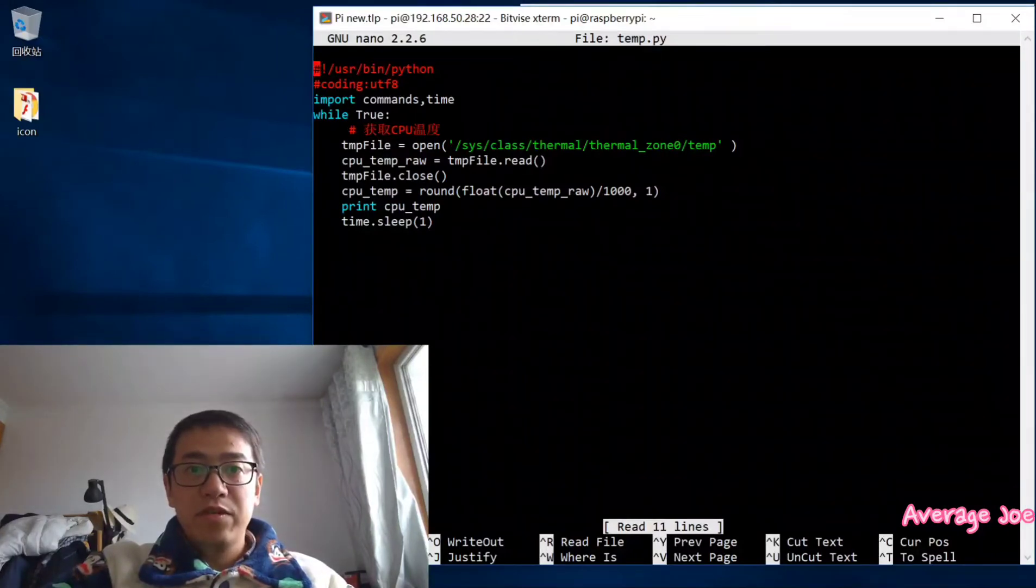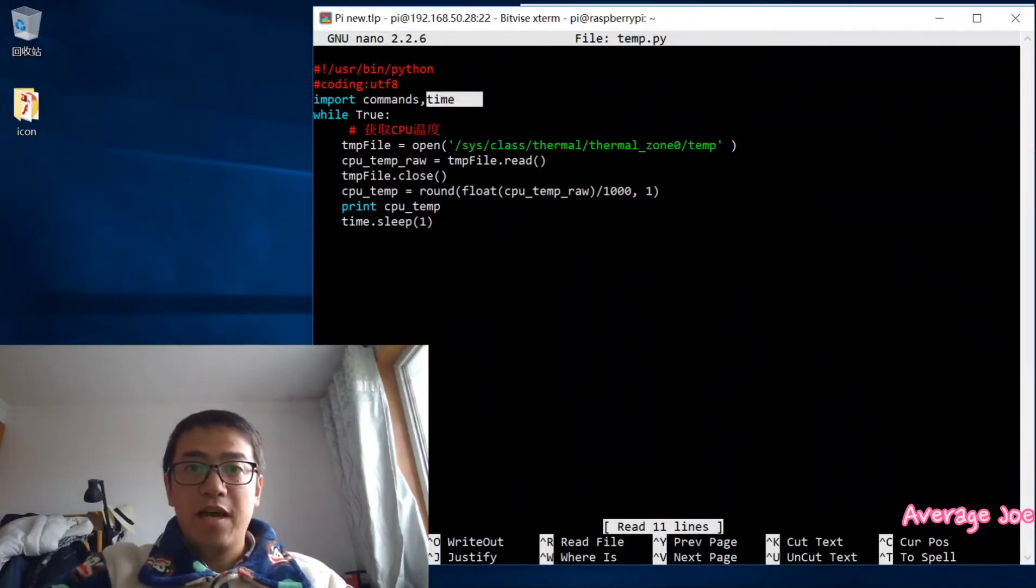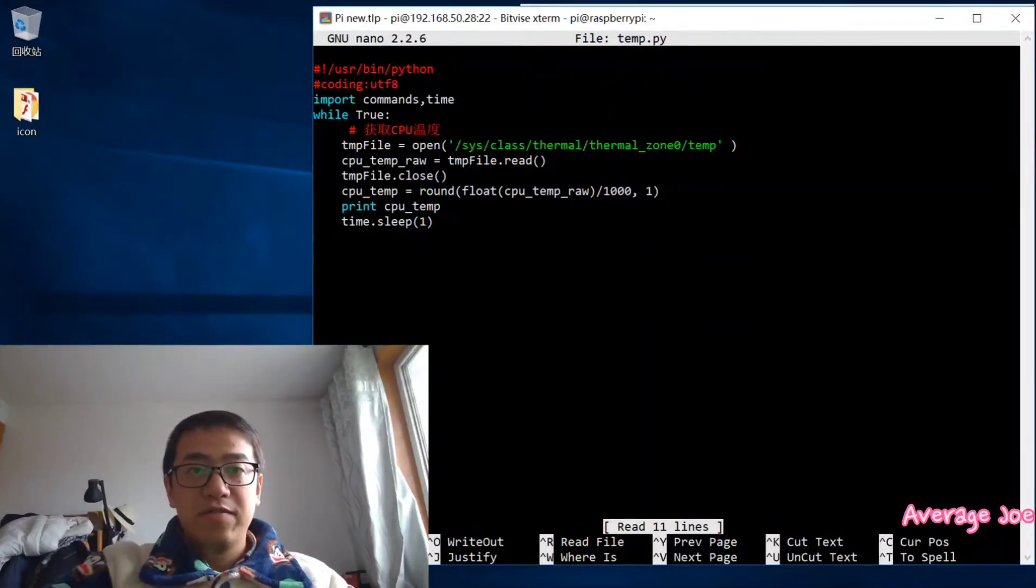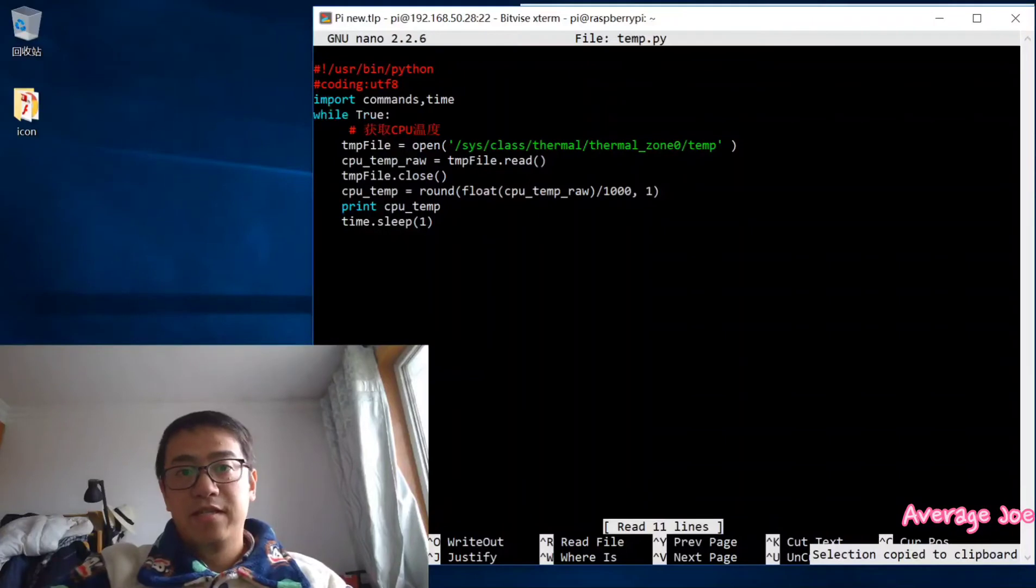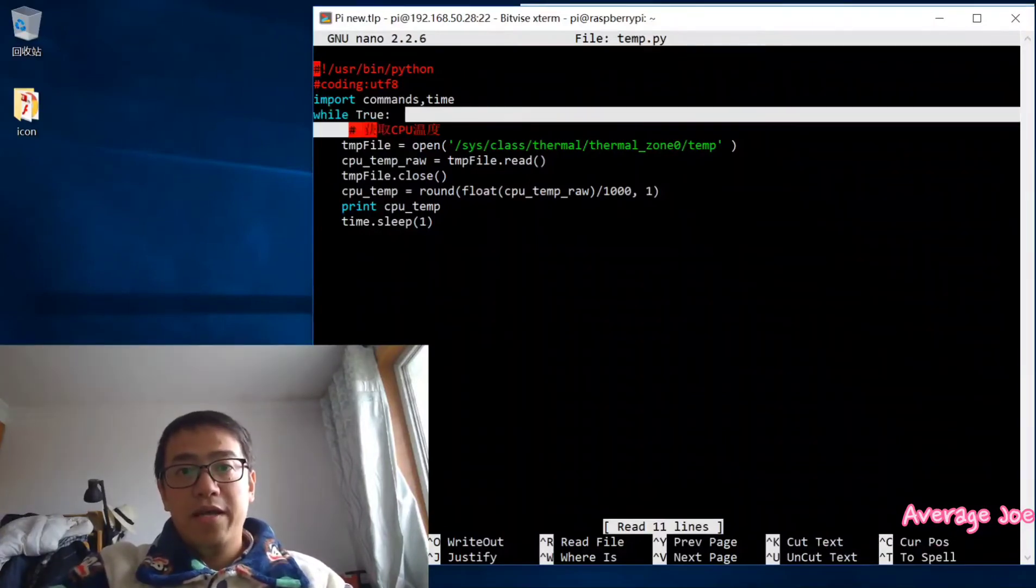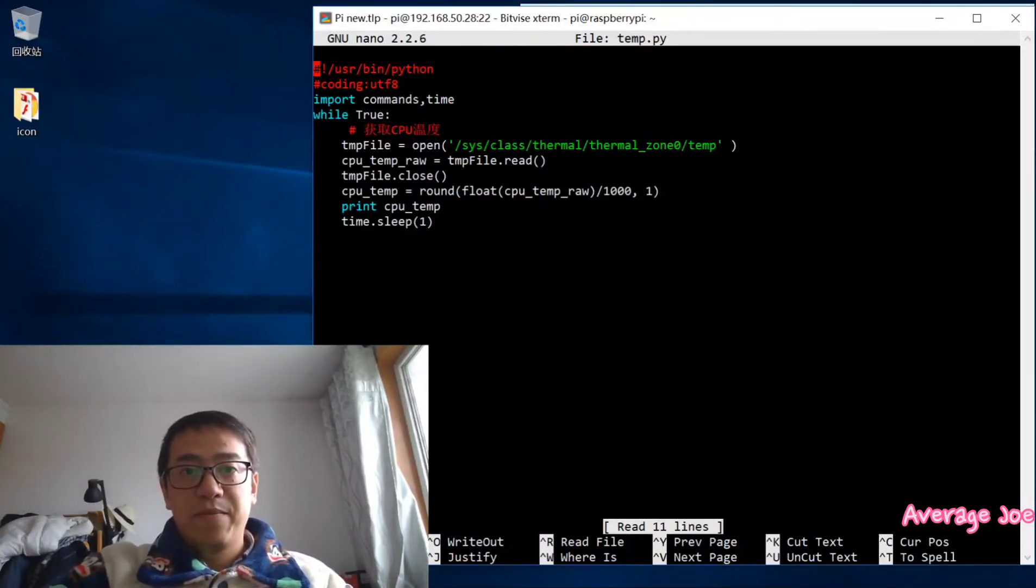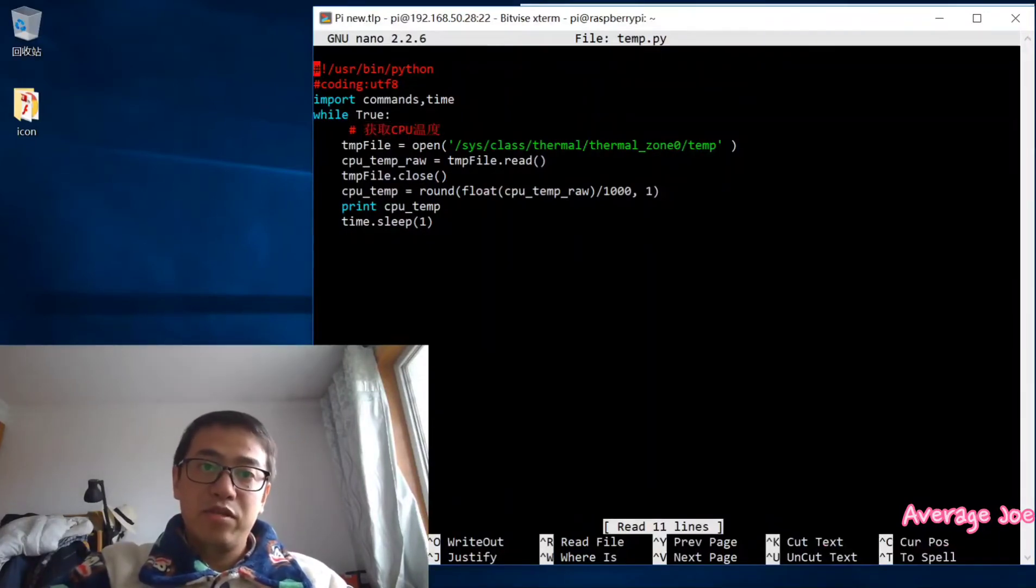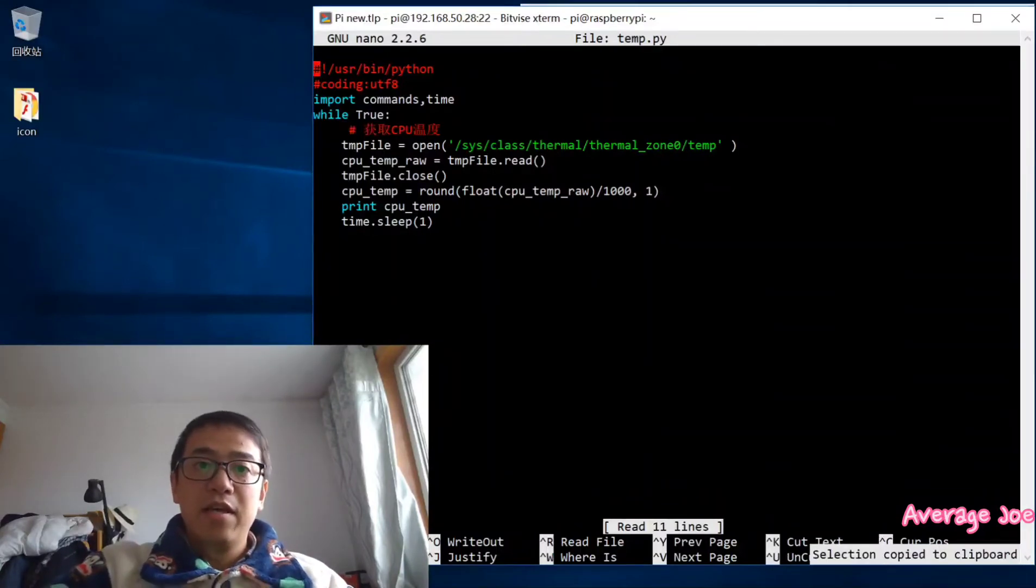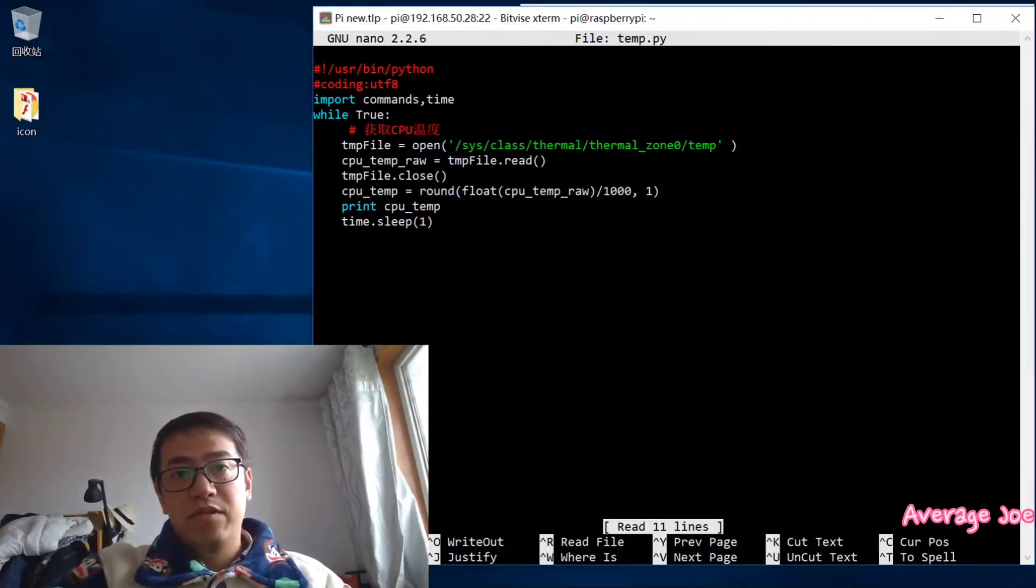First, you need to import the commands and import the time module function. Then there will be a while true repeat sentence, which means get the temperature. You can get the temperature. This is just the explanation after the hash key.